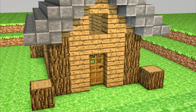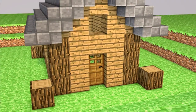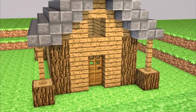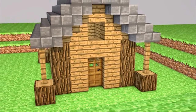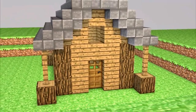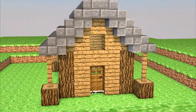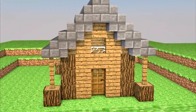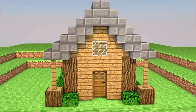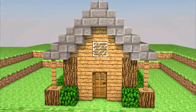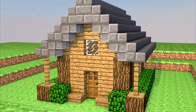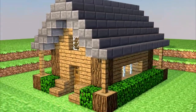Now add wood diagonal to the house and then add two blocks of fences on top of those wood, and then in between those wooden blocks place grass. Then don't forget to fill in the window and add two stairs.